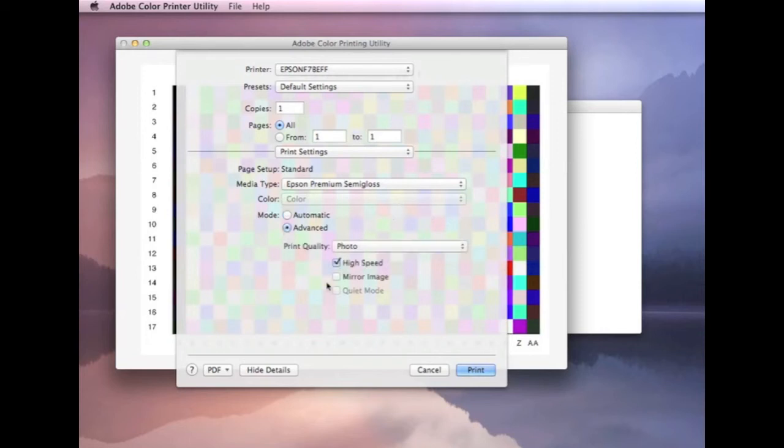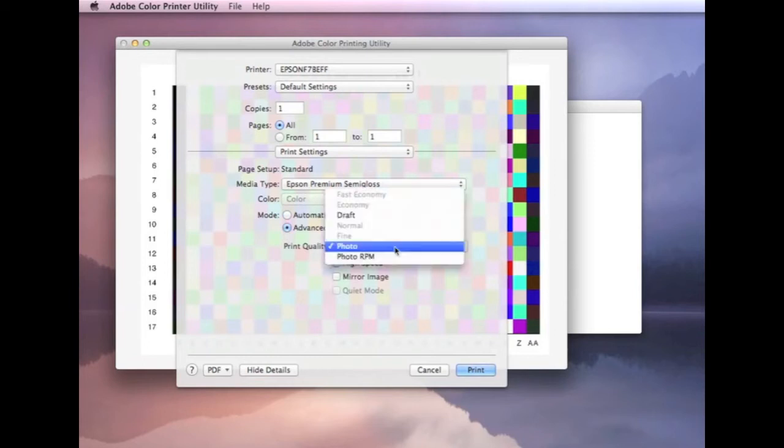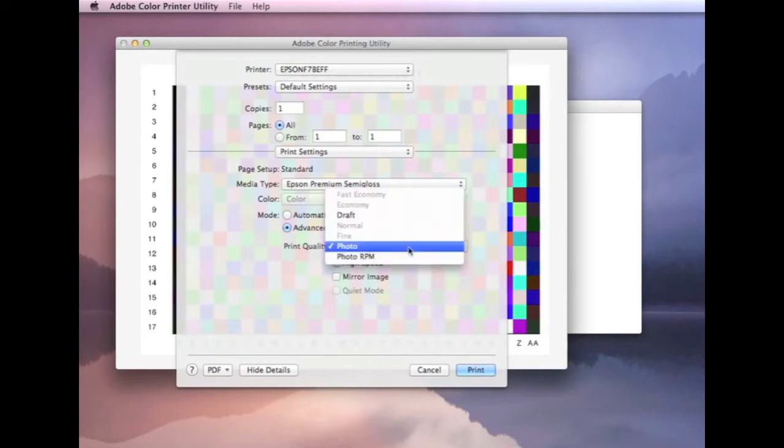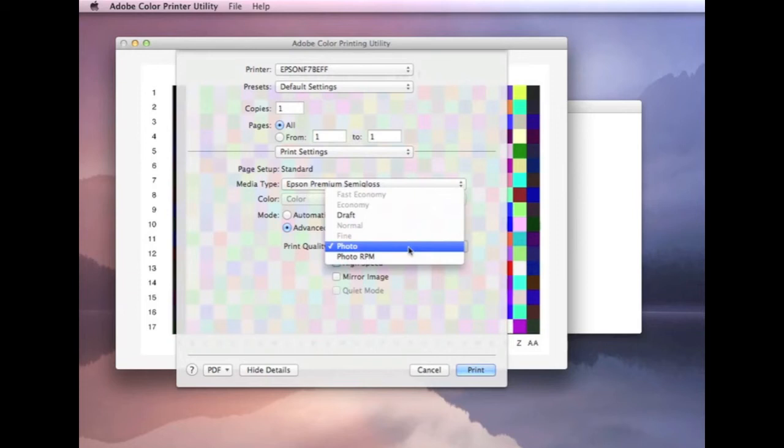Now, we're going to add advanced on here. This gives us our print quality. Again, this is another important one. Because you would expect to maybe, if you're looking at getting a profile, you want it to be the highest quality possible.